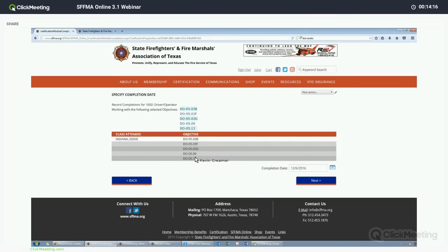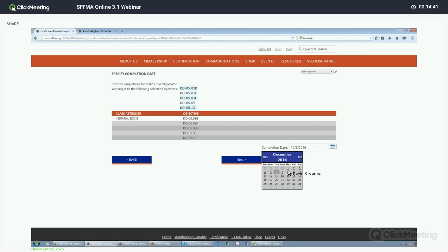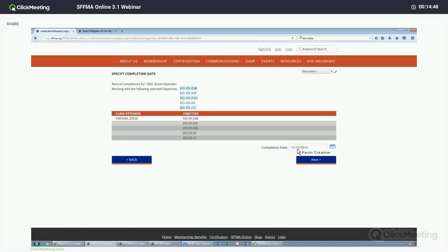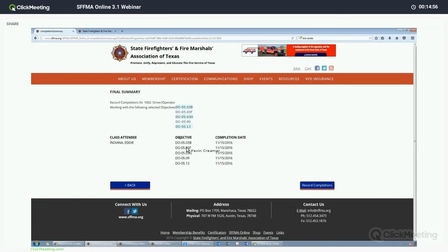We are just going to select a couple of objectives on this list and hit Next. This will be the first of two review pages, just to give you a chance to review and make sure everything is correct. So right now we are adding a training class for Eddie Indiana covering these objectives. This is where you would add the class completion date. You can either type in the full date or select the calendar icon to pick the date. We have selected November 15th. Hit Next.